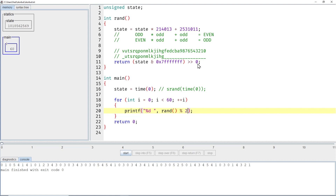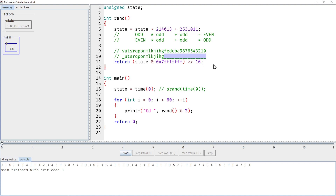That's why it makes sense to throw away these bits. Then our periodicity goes up to 2 to the 17 — that's more than 100,000 — and then you shouldn't be able to observe these patterns.